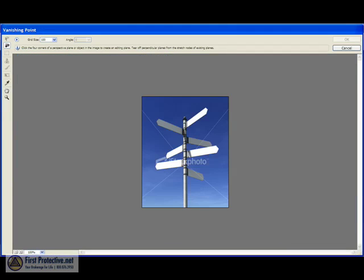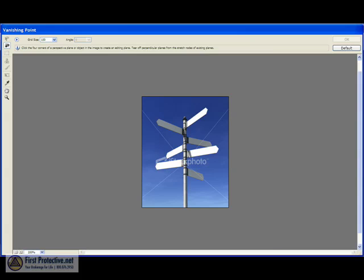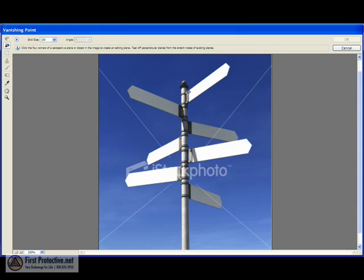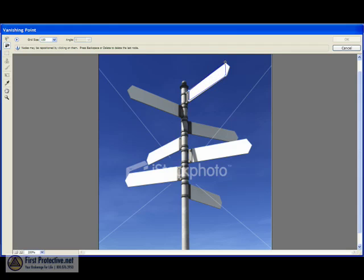And it's going to pull up the vanishing point dialogue and we're going to want to make this a little bit bigger too. So I think you can just control plus it and make that a little bit bigger. And then we're going to create a plane tool. So make sure that's highlighted. And then I want life insurance to be up on this very top one. So I'm going to draw out a grid and that grid is going to start right there, come down to right here, go all the way to the end of this sign and then right up here.